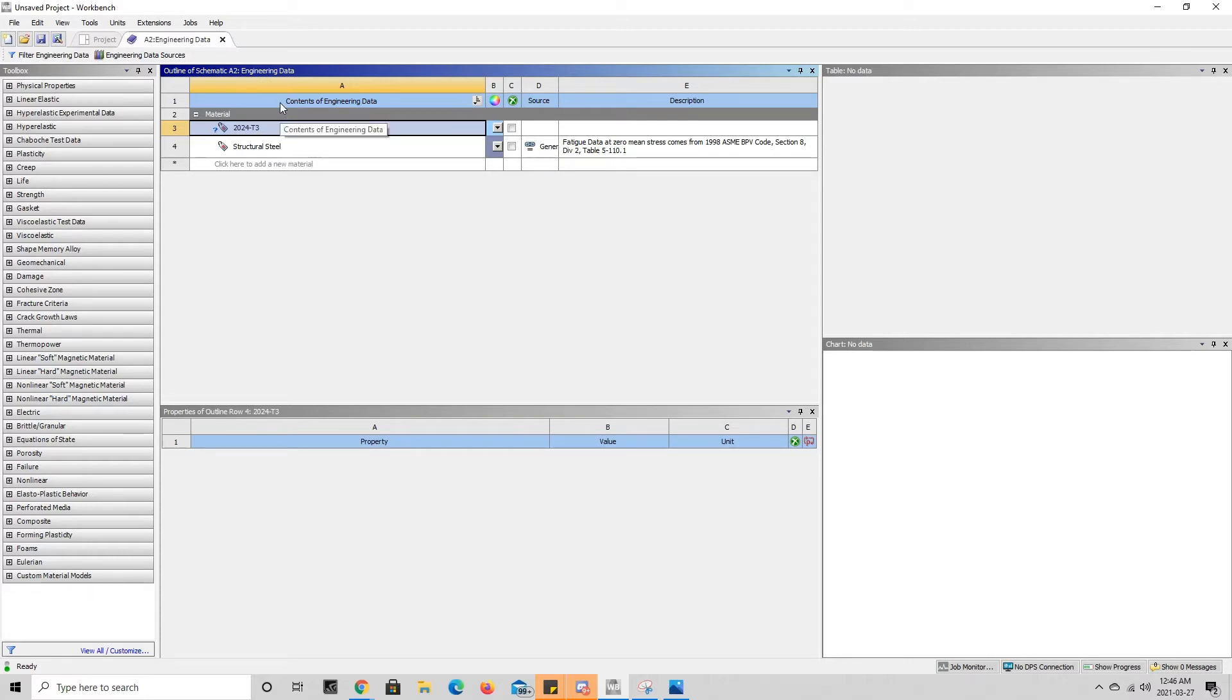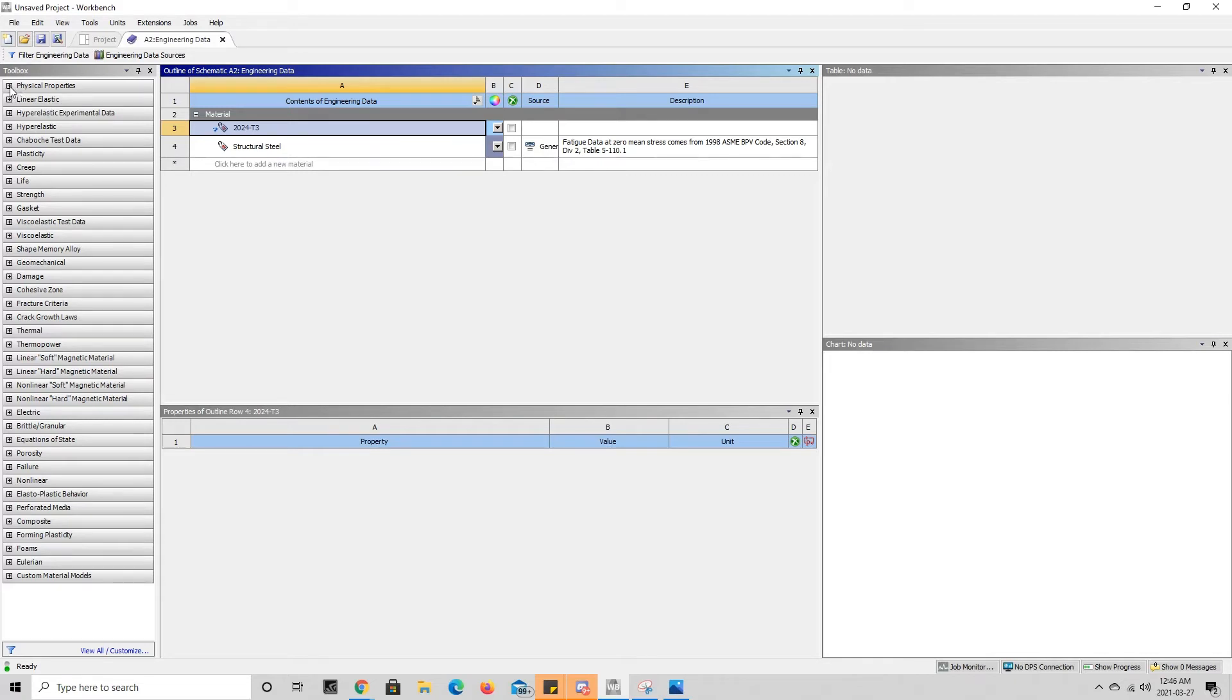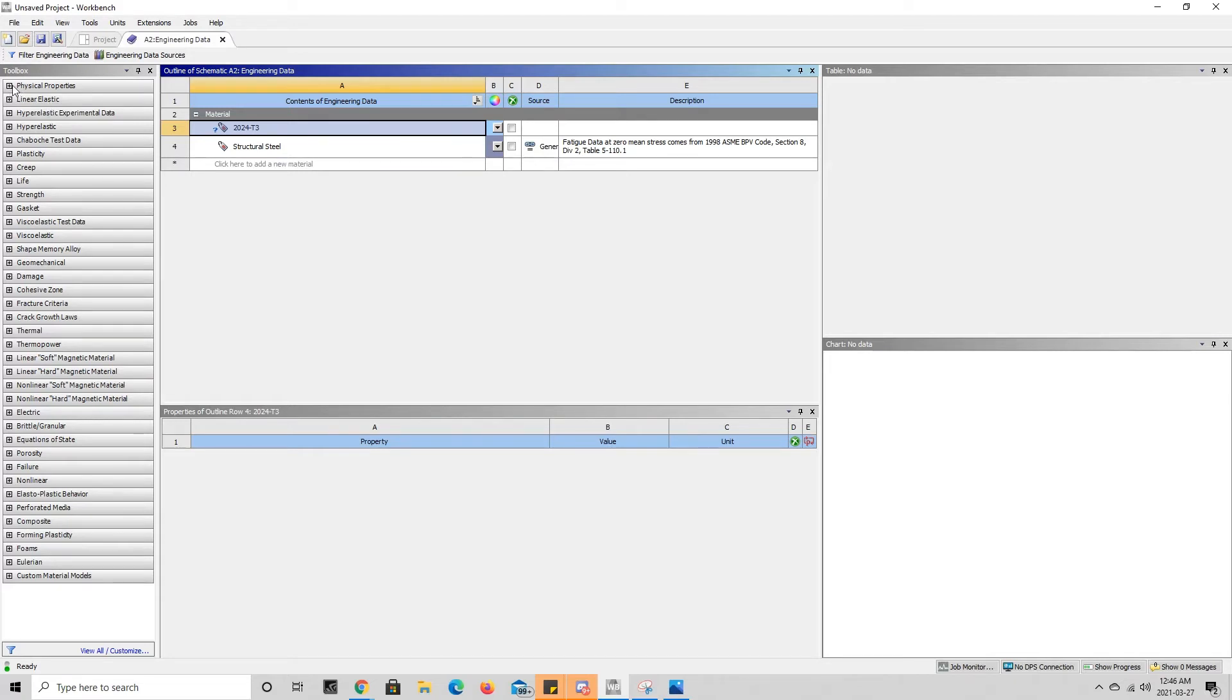In order to add a mechanical property, we come to our toolbox here and you can press the plus on any one of these categories. We're going to start with density, so press on the plus here in physical properties.